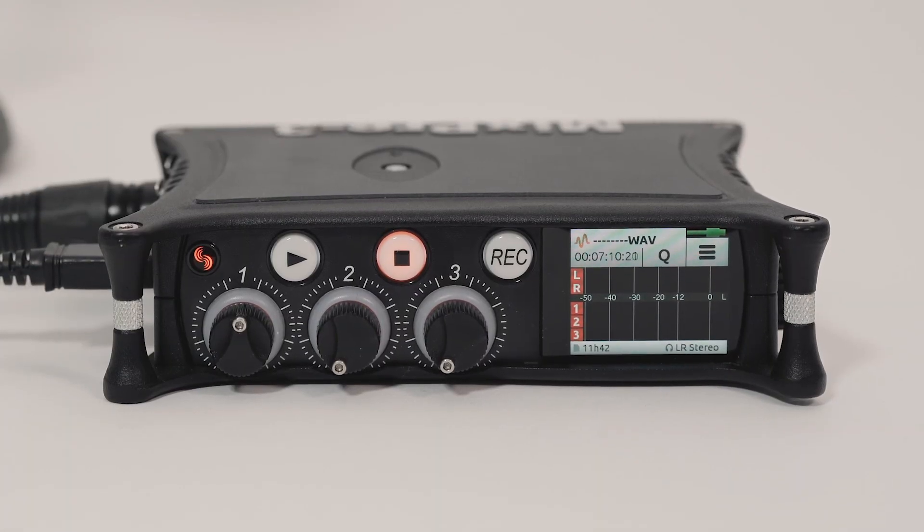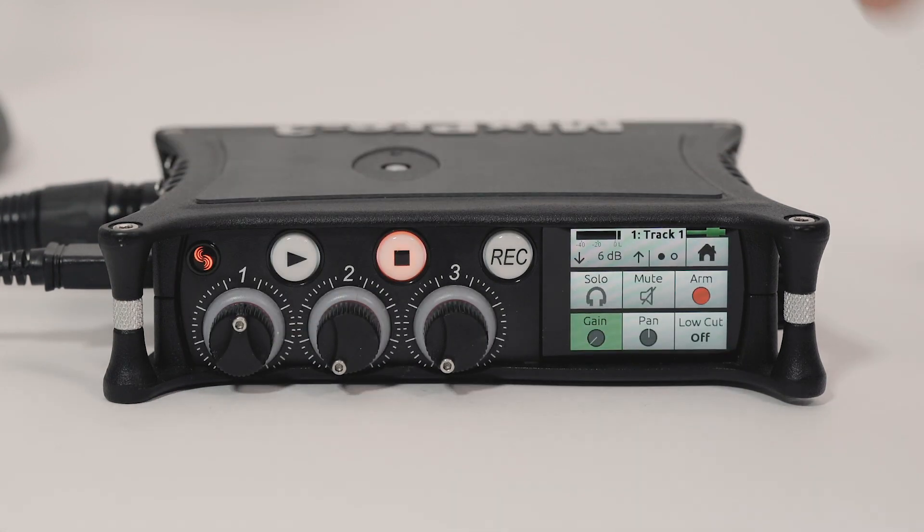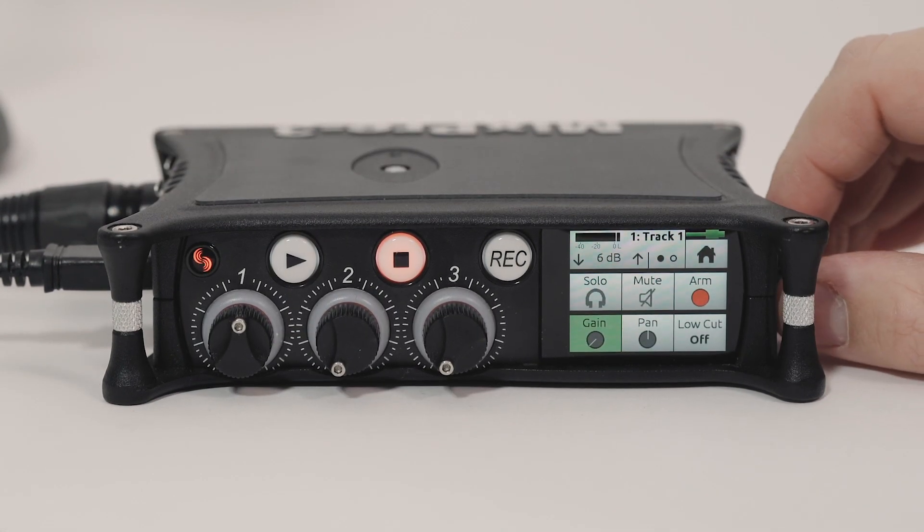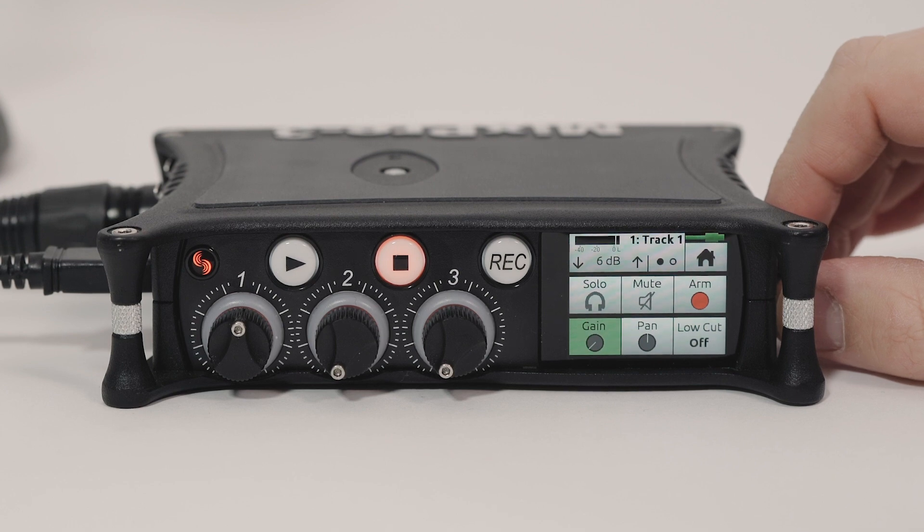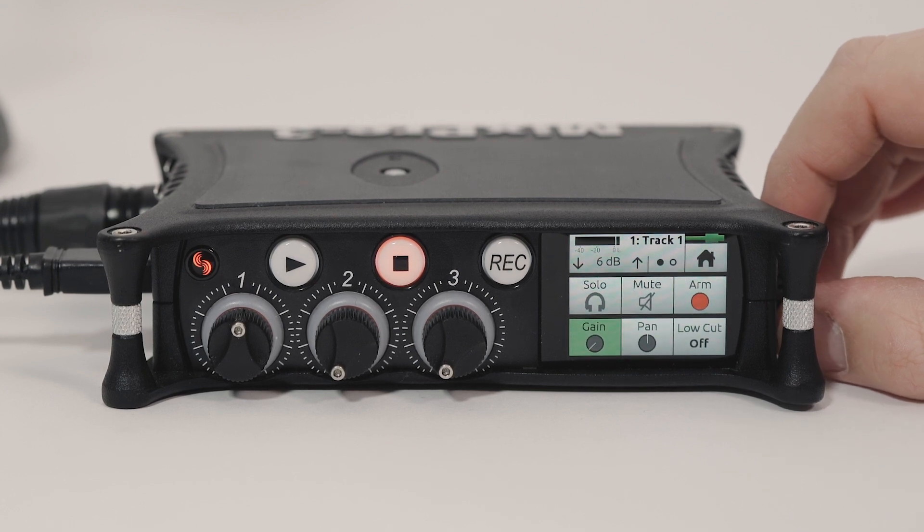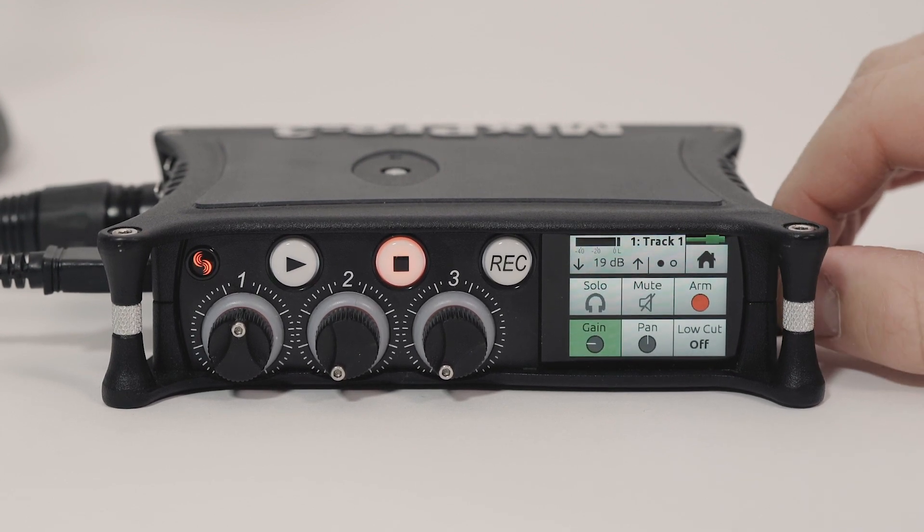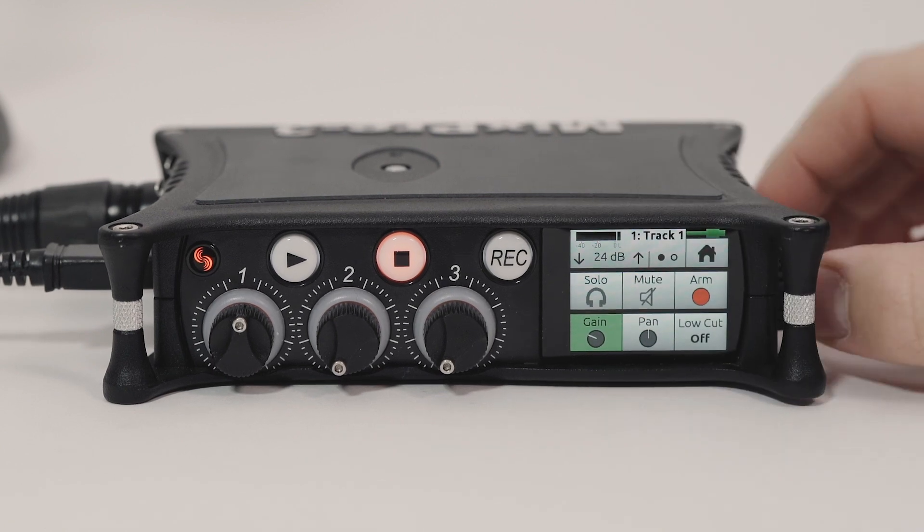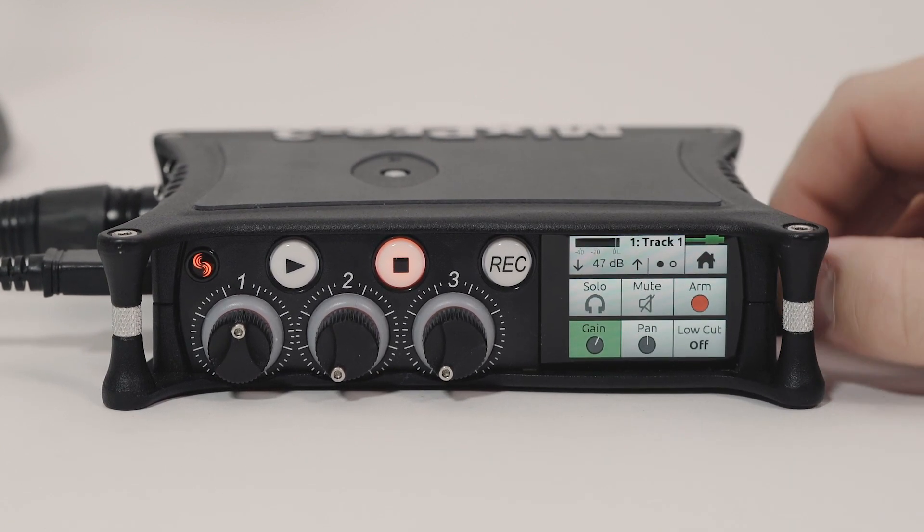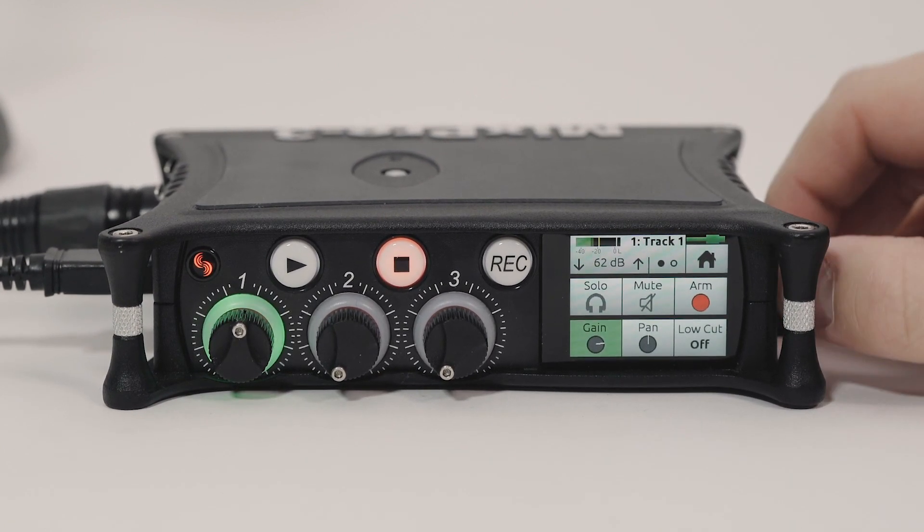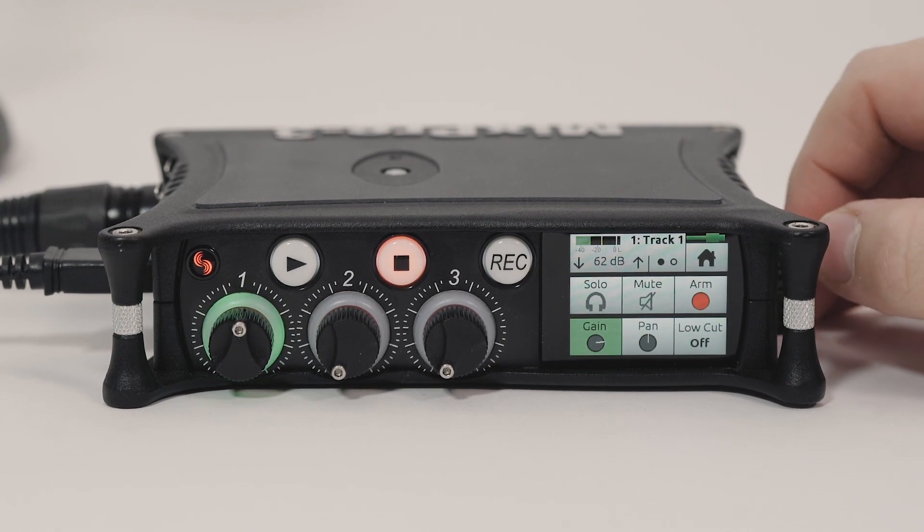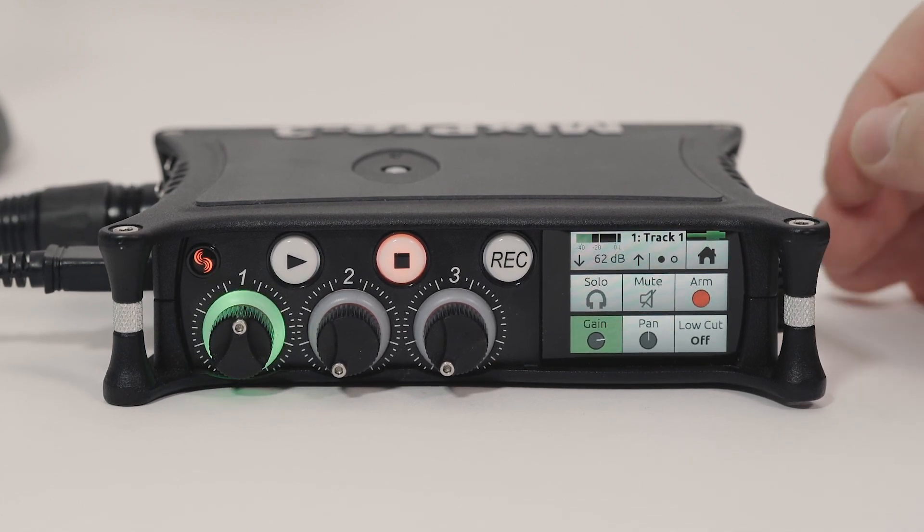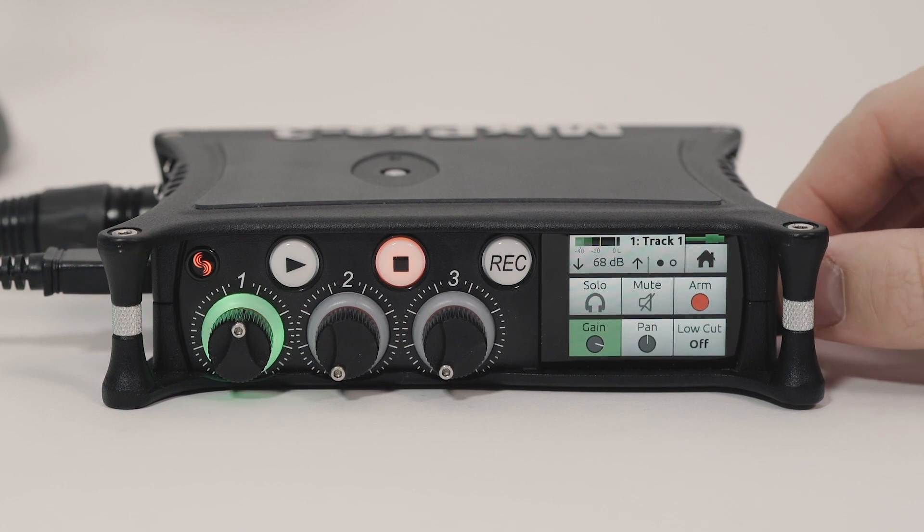I'll press in on the fader knob entering the channel screen. When entering the channel screen, trim gain is automatically selected. Use the headphone encoder or the arrows in the channel screen to adjust trim gain to peak around minus 12 dB FS.